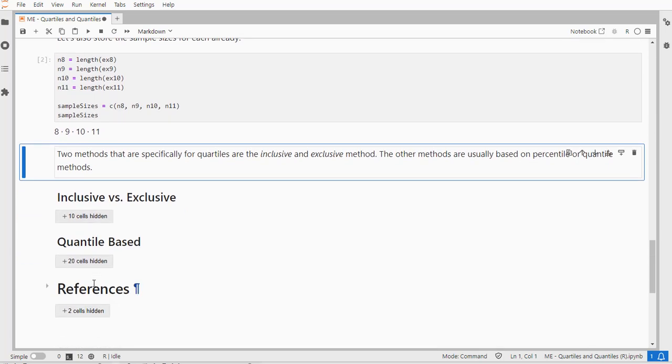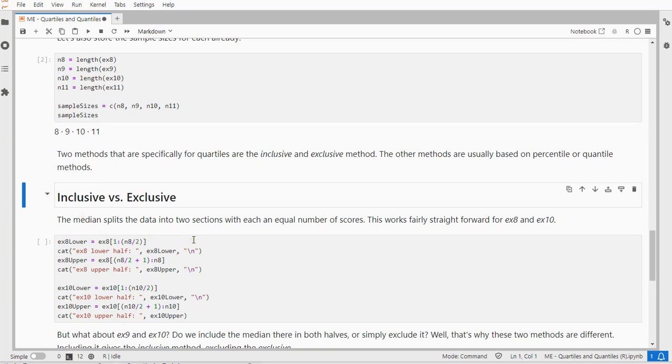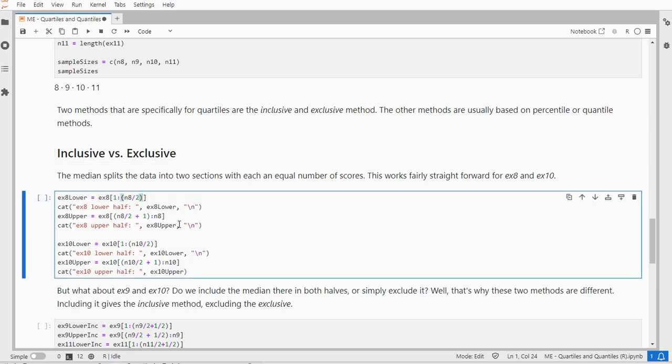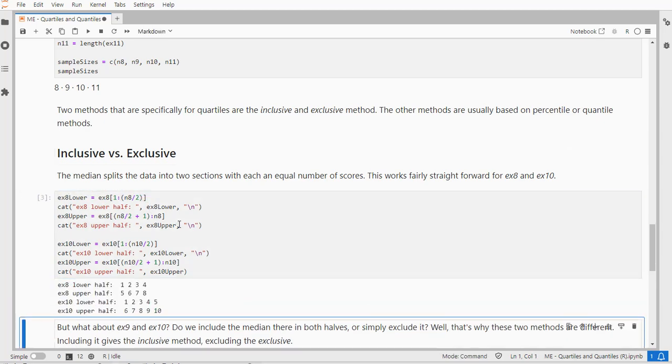Now the first two methods I'd like to discuss are inclusive and exclusive, those are also only used for quartiles, so if you have k equals 4. To understand the difference between these two, we can have a look at the median first. The median splits the data into two parts, and that's fairly easy to do if we have an even number of scores. For example, with our example with 8 scores, it's 1 to 4 and the other half would be 5 to 8, and for our 10 it's 1 to 5 and 6 to 10.